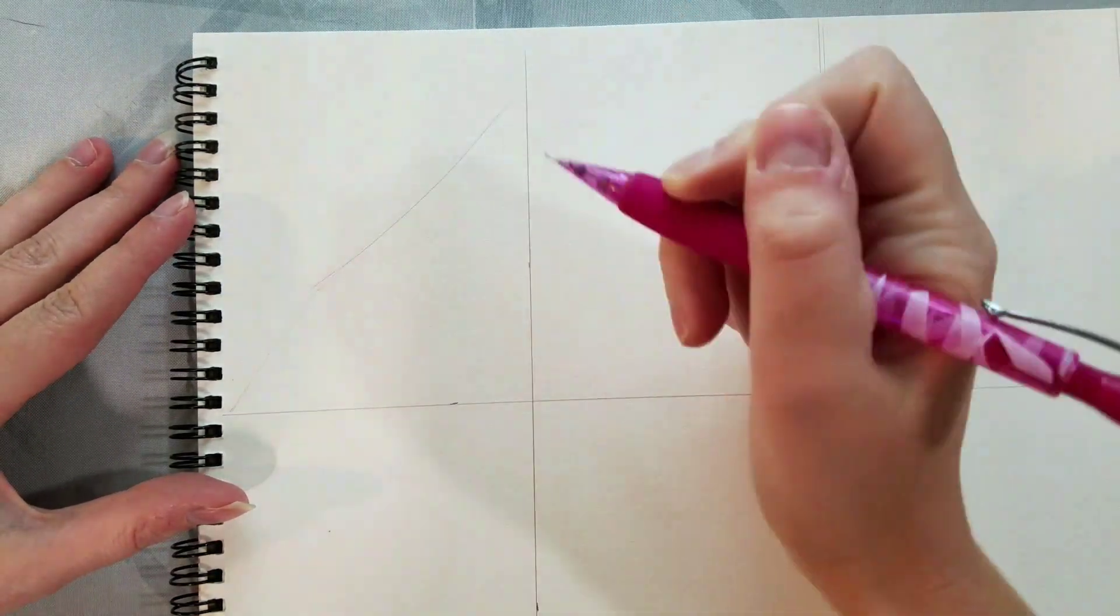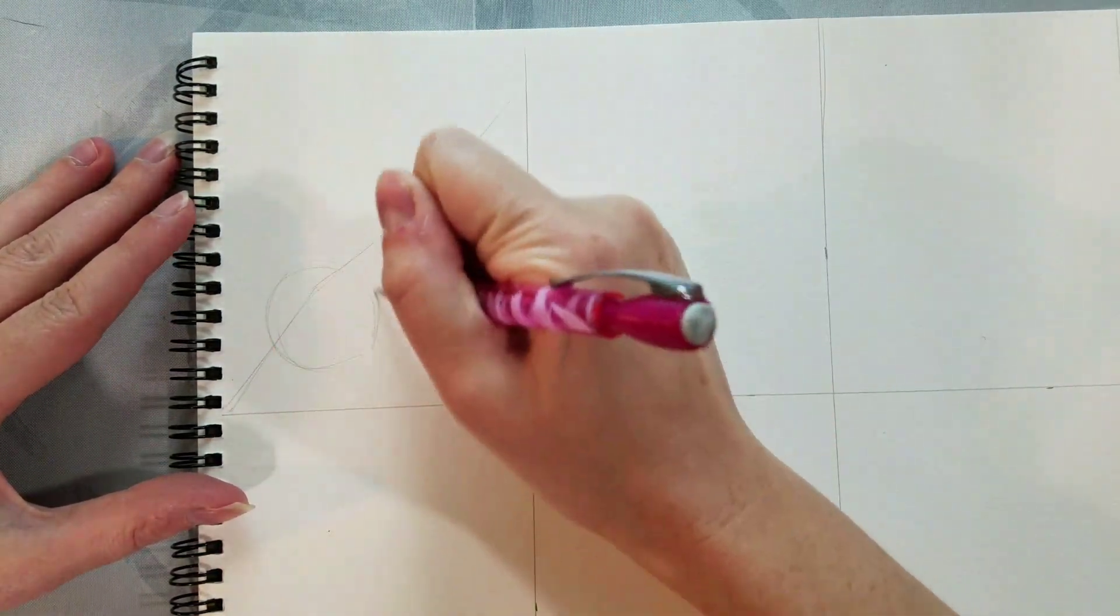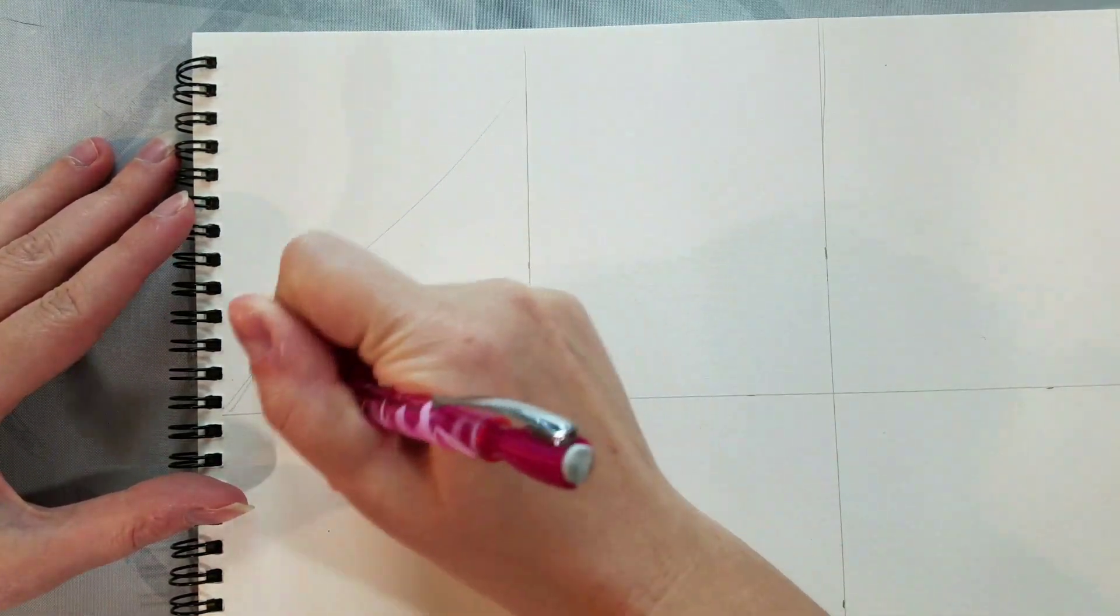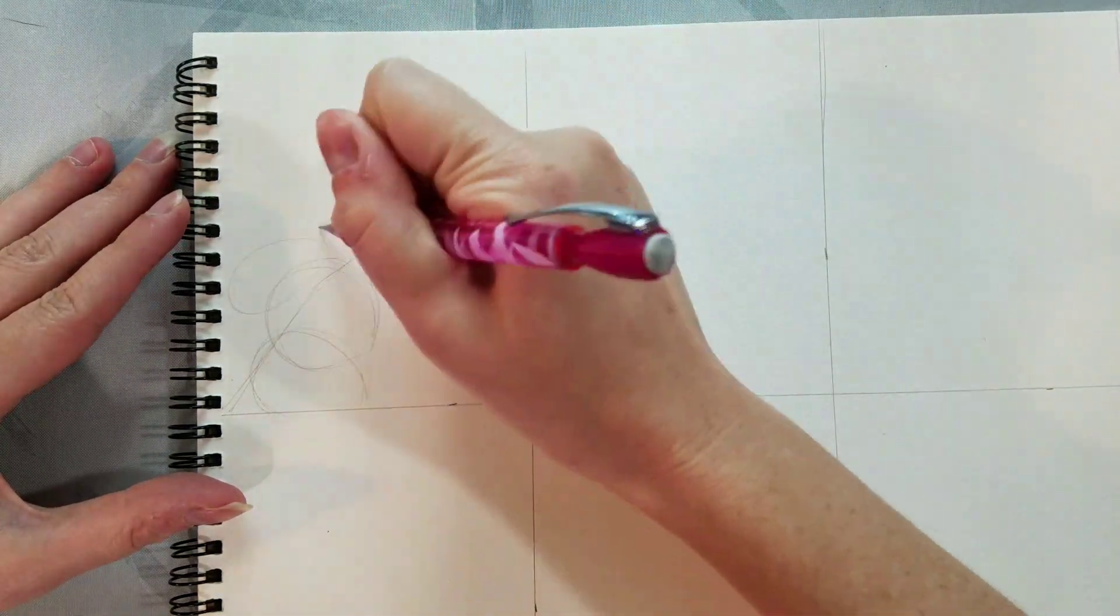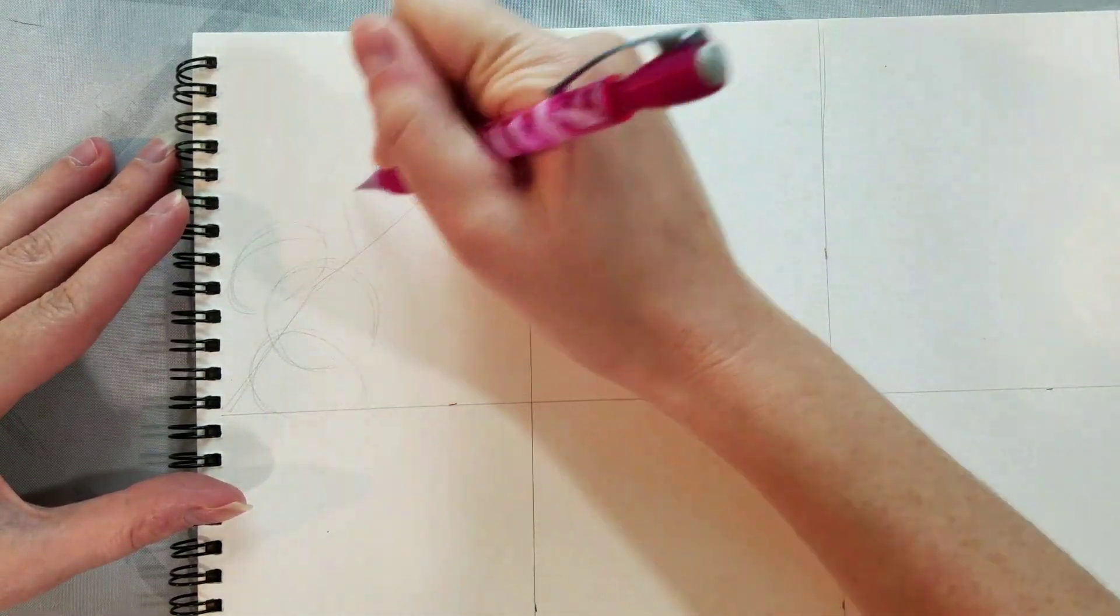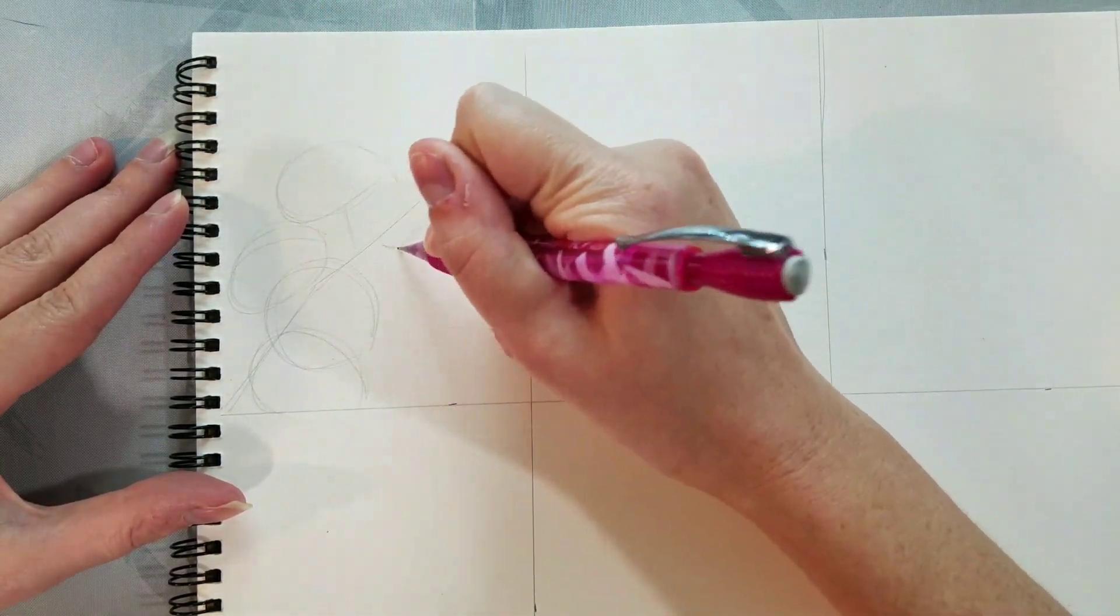So we're going to start by lightly sketching in the branch, and then we're going to sketch in these circular shapes. These are going to represent our individual cherry blossoms.